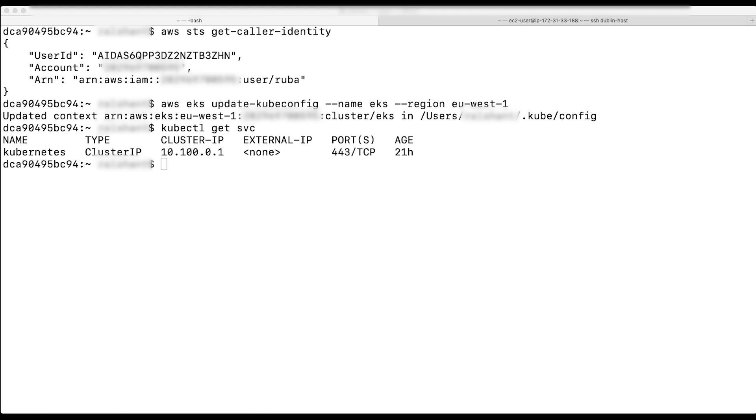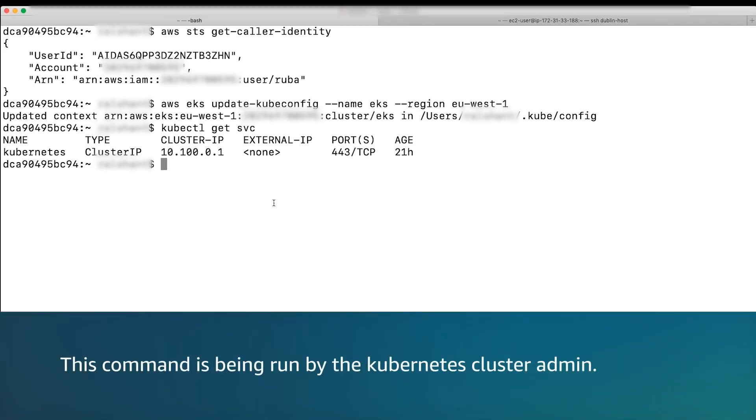First, I will add the IAM role to the AWS auth config map for the cluster using this command.